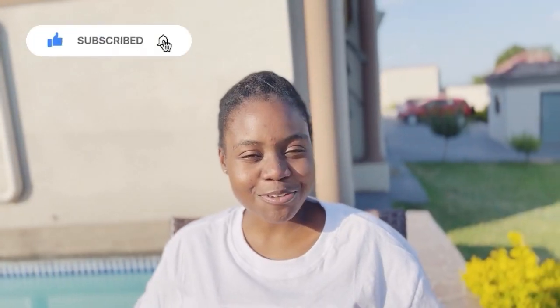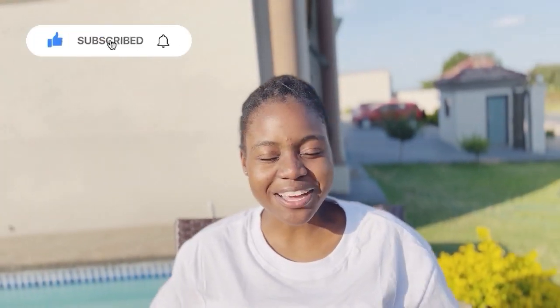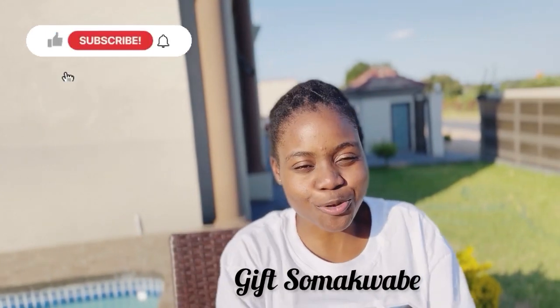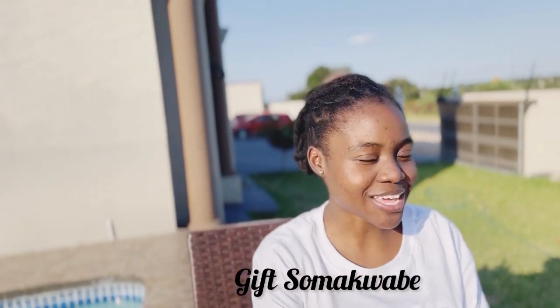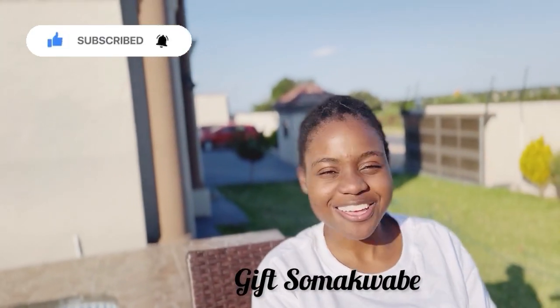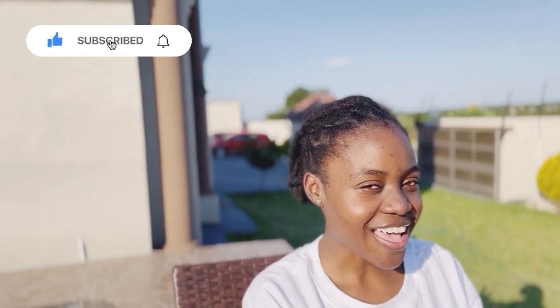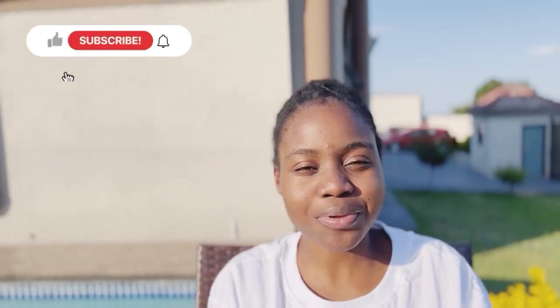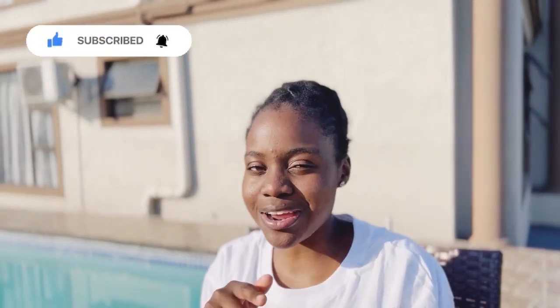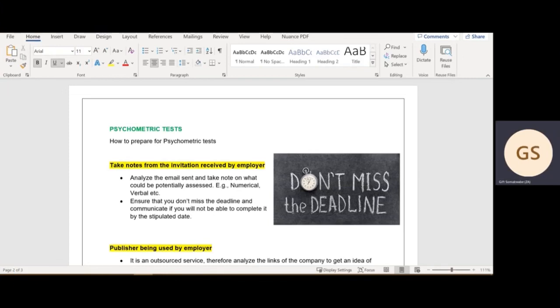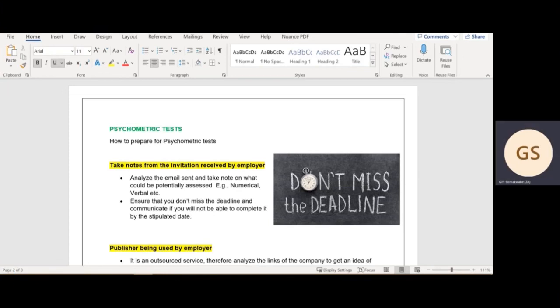If you're watching me for the first time, I go by the name of Gift Soma Guabe, also known as Soma K, the Young Internal Auditor of the Year. Before I get into today's topic, don't forget to like, share, subscribe, and comment down below. Welcome back! As promised, I will be doing Psychometric Tests Part 2.